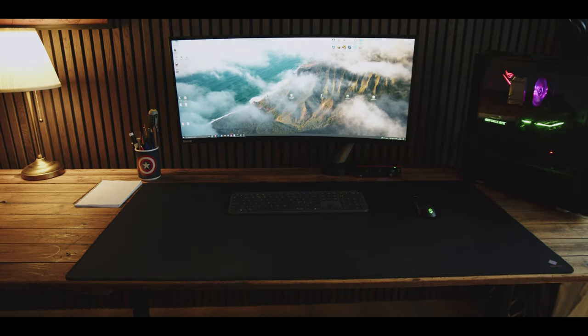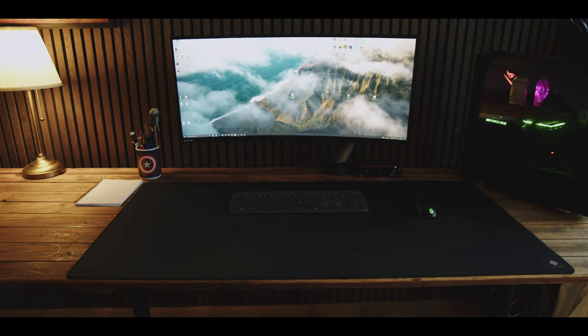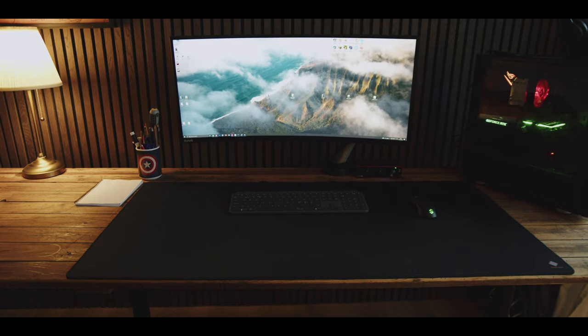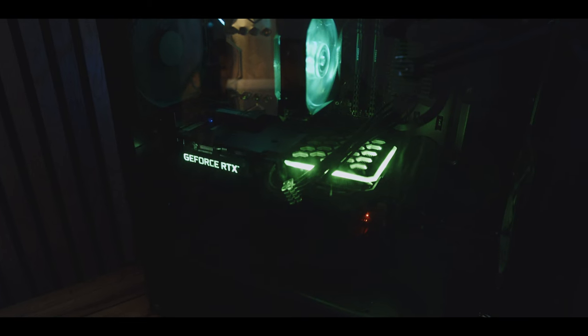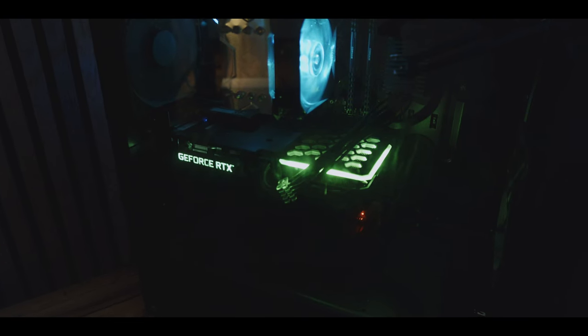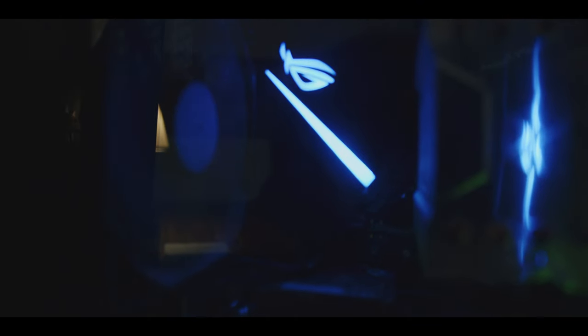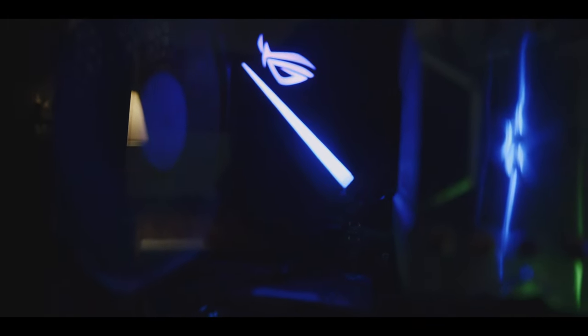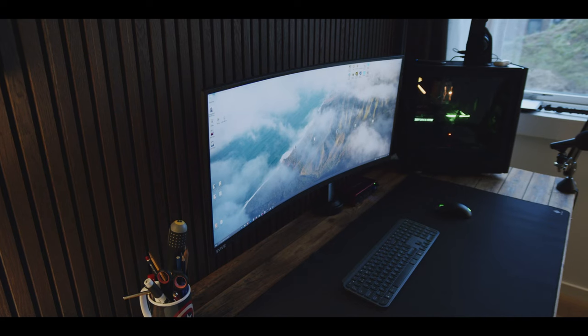I also ordered some speakers from KRK called RP7 without even checking the physical dimensions first. And when they arrived they were bigger than my entire computer. And just quickly about my computer, an Intel Core i9 processor and 32 GB RAM and a 3060 graphics card.